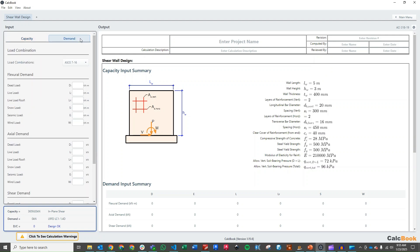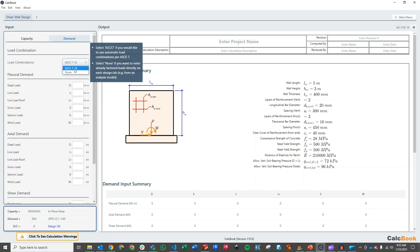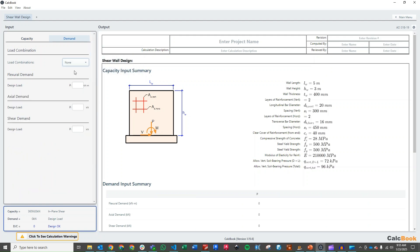And we can go ahead and go over to our demands. So we'll not be using any load combinations. We've already decided that we have the ultimate loads here from our problem statement. Our flexural demand is 15,500 kilonewton meters. Our axial demand is 16,800 kilonewtons. And our shear demand is 850 kilonewtons.